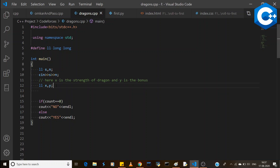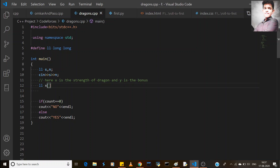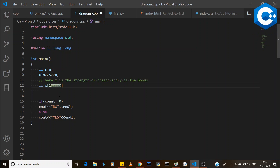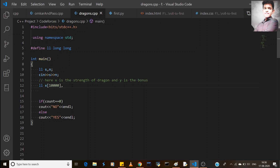For the array approach, we would initialize an array with a size of around 10,000 elements to store the dragon strengths. However, this explanation will be continued in the next video.